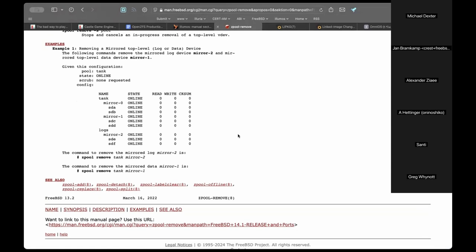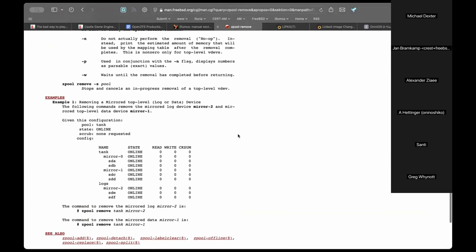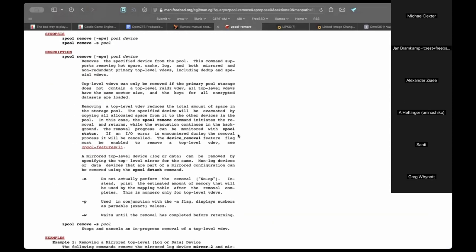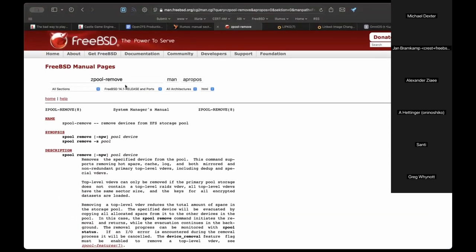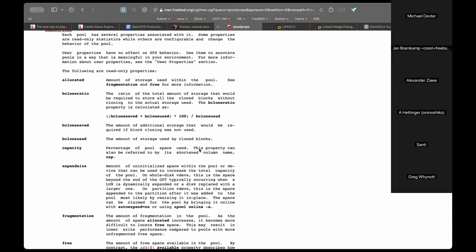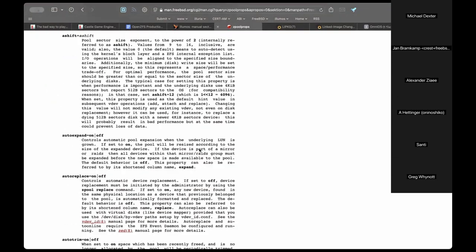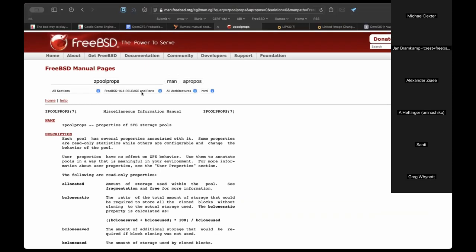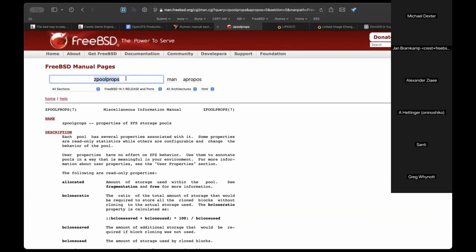The L2ARC can simply be removed — it's a victim cache and doesn't contain anything dirty. Removing it effectively invalidates the cache, and the pool keeps on ticking along just fine.